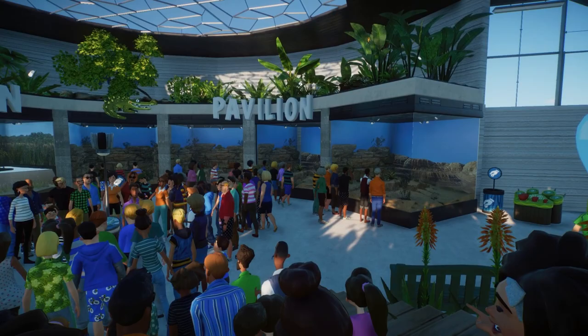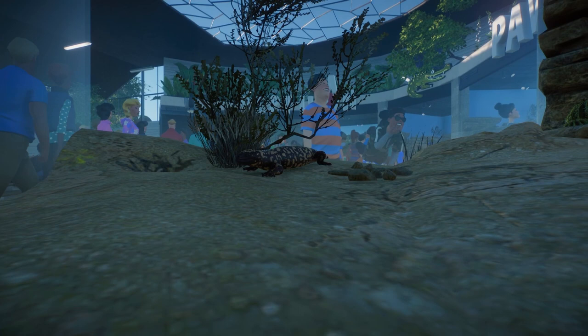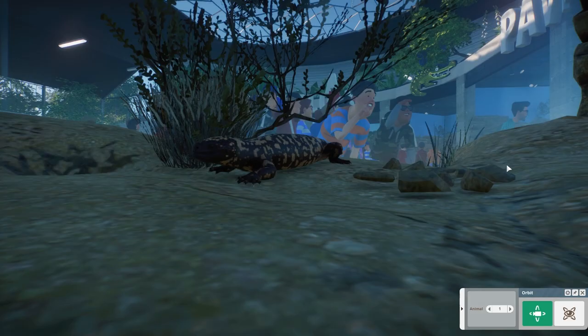Good evening everybody, Grizzgo back with another video. Today we are at the reptilian pavilion looking at all of our new animals, like the gila monster.